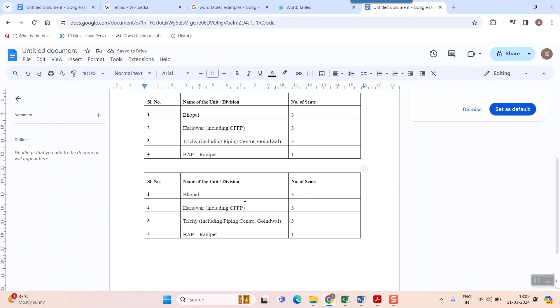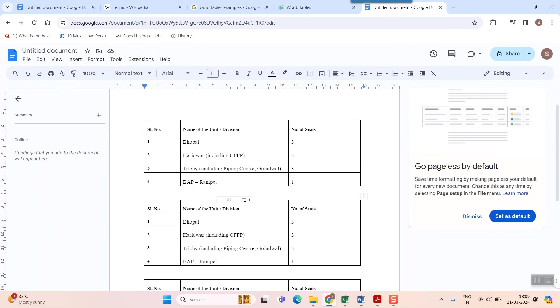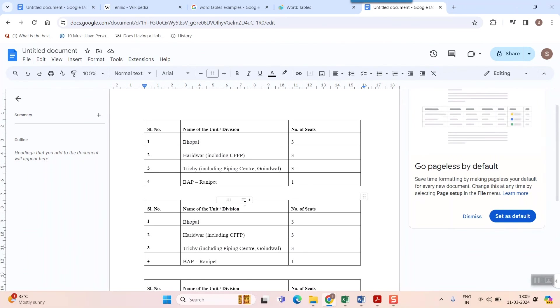So friend, this is how you copy table from Word to Google Docs. It's that easy. I hope you learned something.